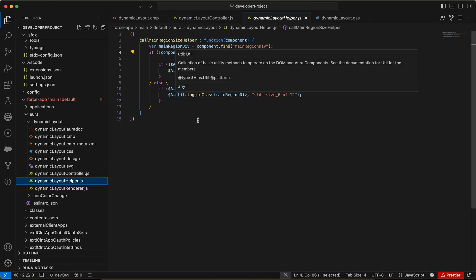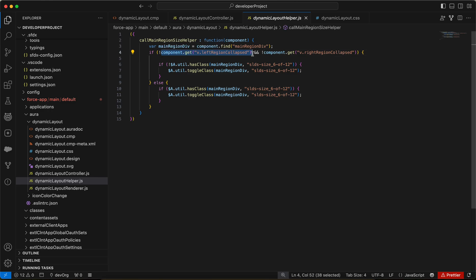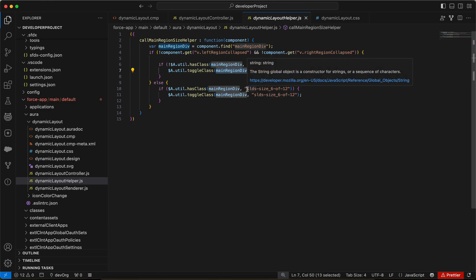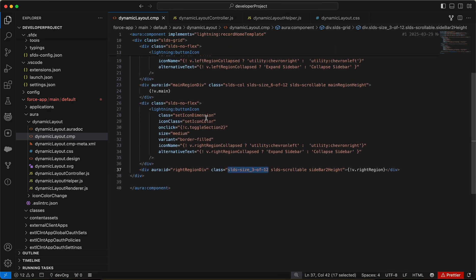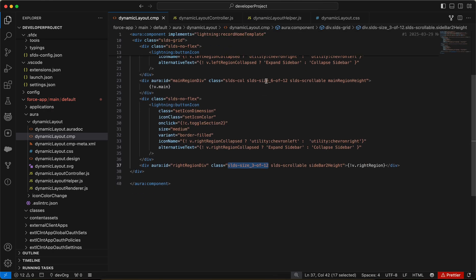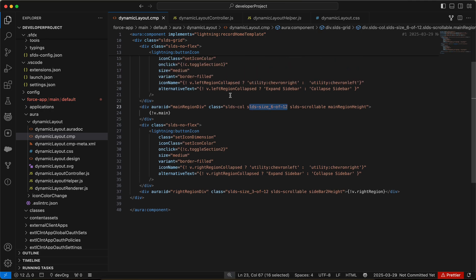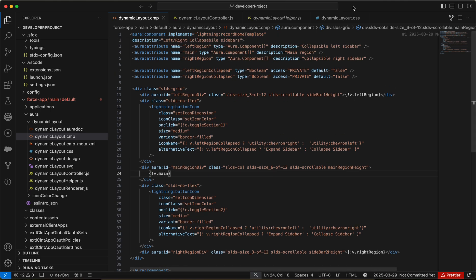Let me go to the helper class. I'm just checking if the left region is not collapsed and right region is not collapsed. We need to add SLDS size 6 of 12 to the main region div. Otherwise, we can remove the SLDS 6 by 12 class. Once we remove this, the main region will expand automatically and take the viewport height. This is the power of SLDS classes.